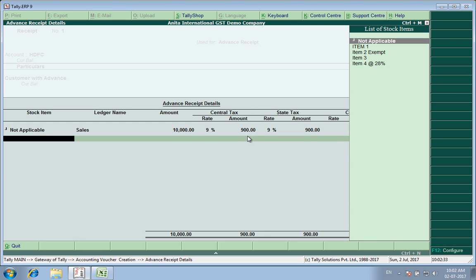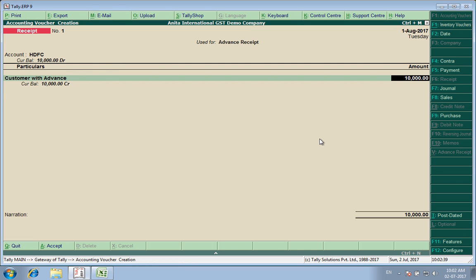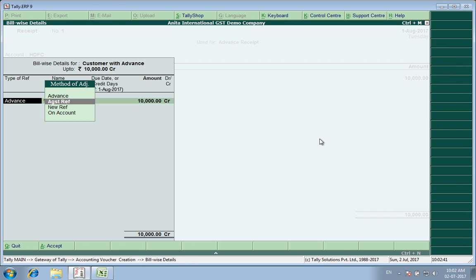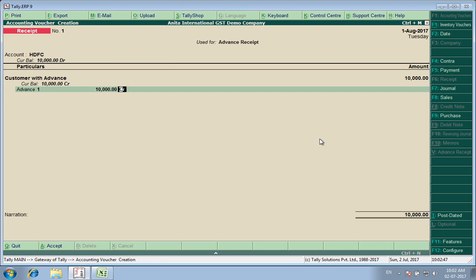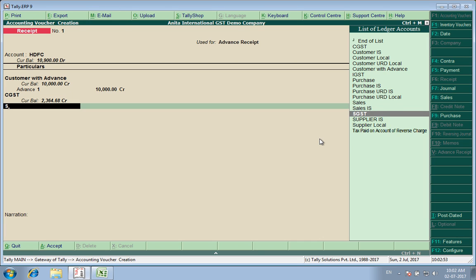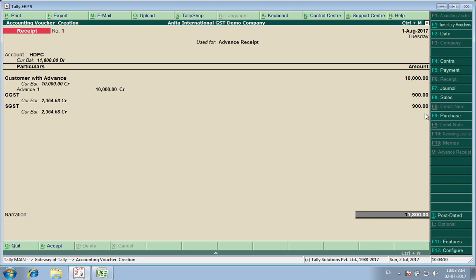It is showing me under reverse charge that my tax liability of 1,800 has been created. So it is a new advance — the best thing is to create a CGST liability here only. I took an advance of 10,000 rupees and also entered CGST and SGST. It computed the liability by itself.